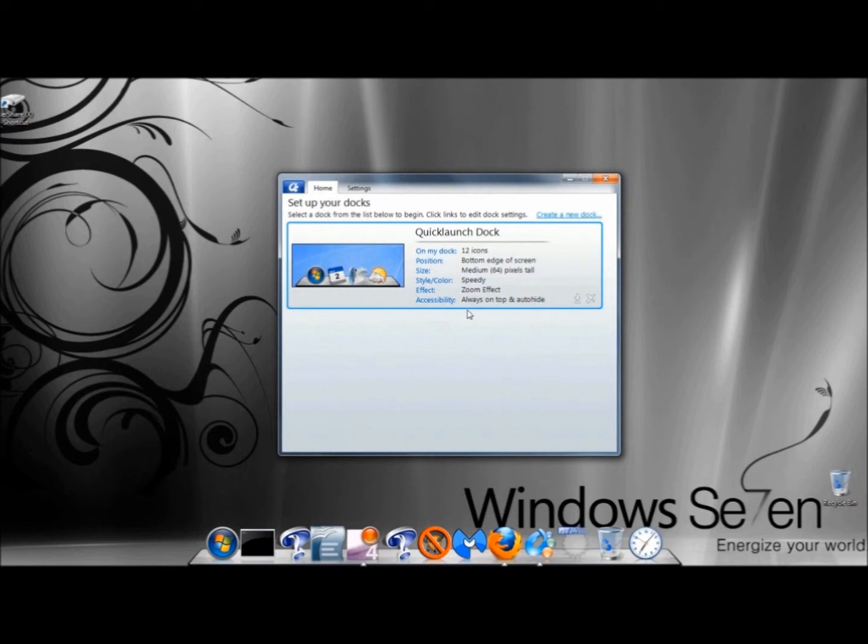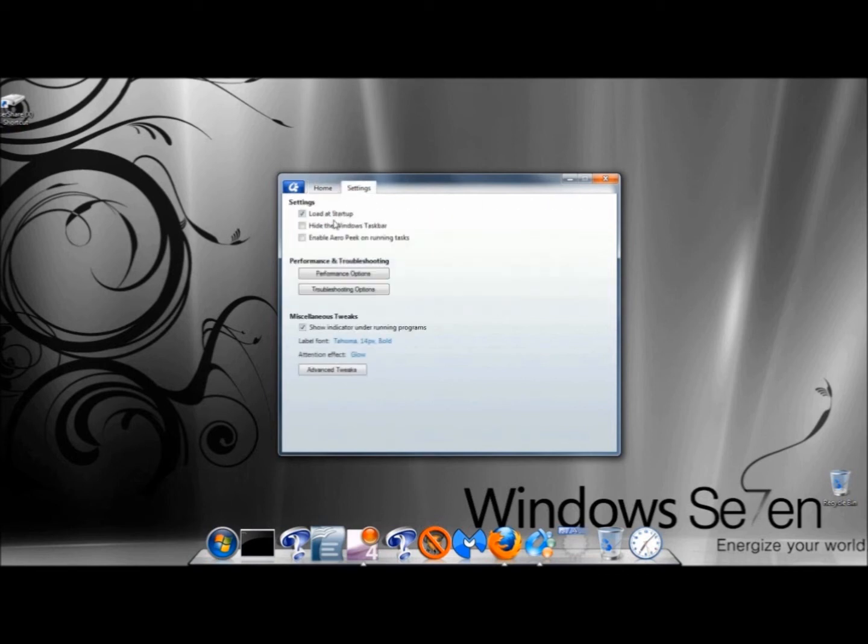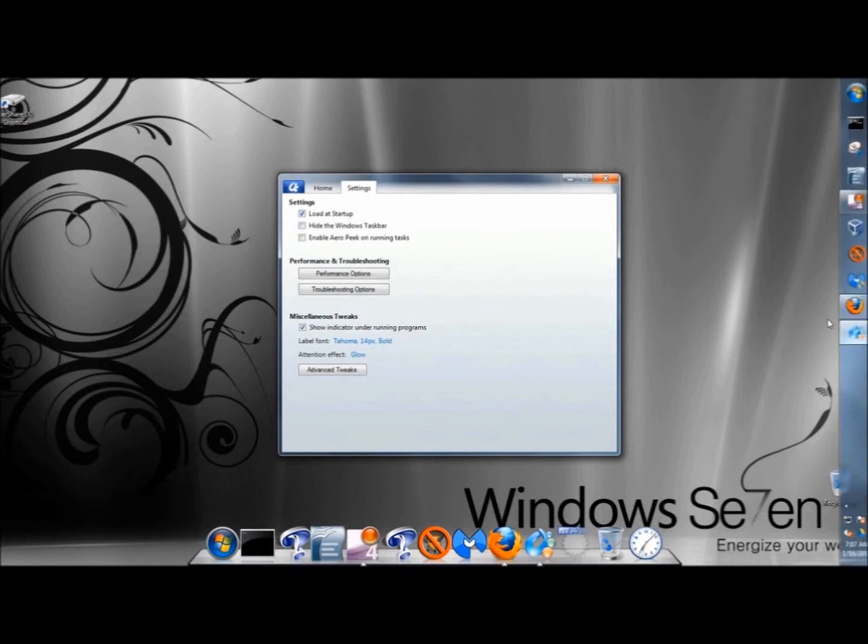Here it tells you what dock you're using. You also have the option to create a new dock, but that's only with the plus version. Under Settings, you can have the dock load at startup. You can hide the Windows taskbar, which I already did. And you can also enable Aero Peak on running tasks.